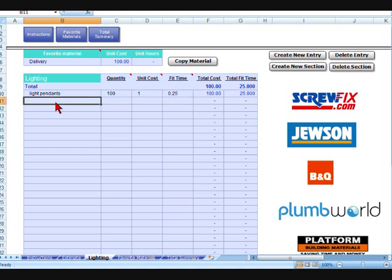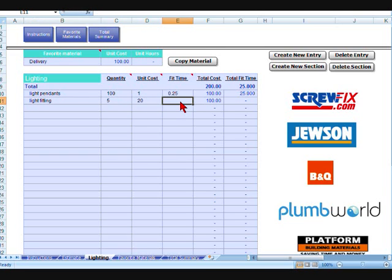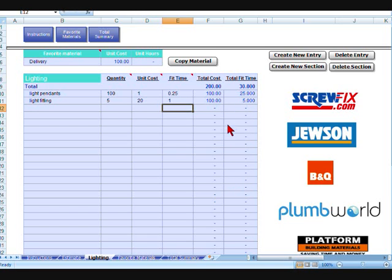You can keep adding different products into this section. You could put in light fitting of some description. Say there's five of them, it costs say £20, an hour maybe to fit each one. And this will keep a running total here, but it also keeps a running total in the background as well.